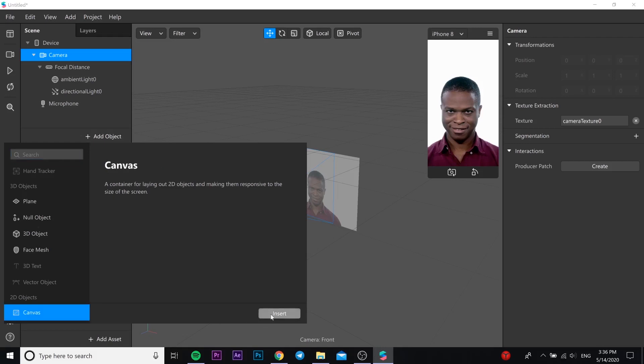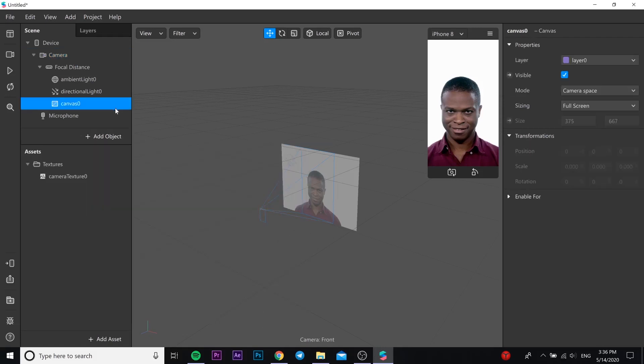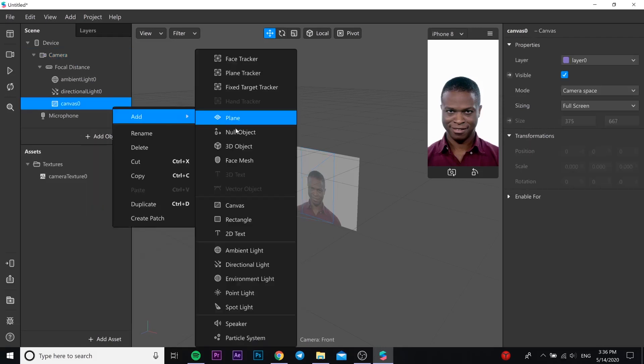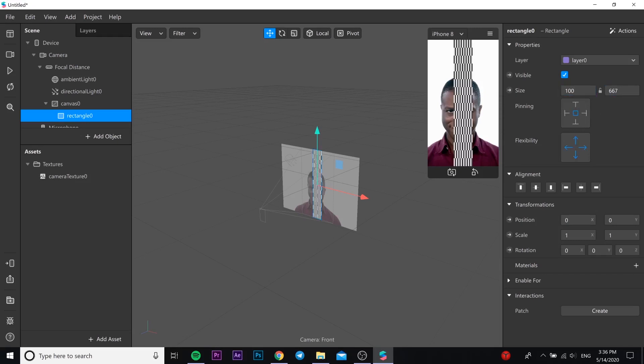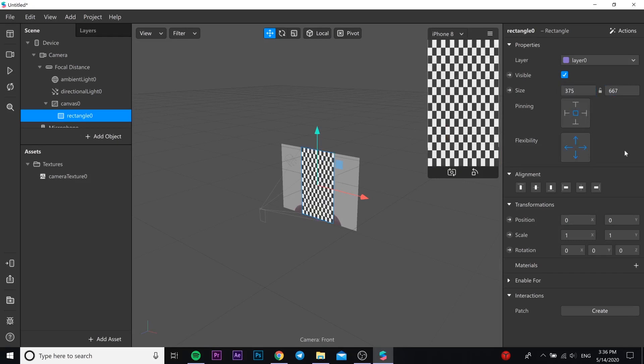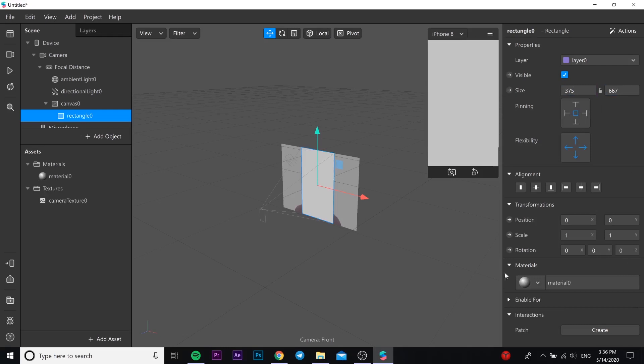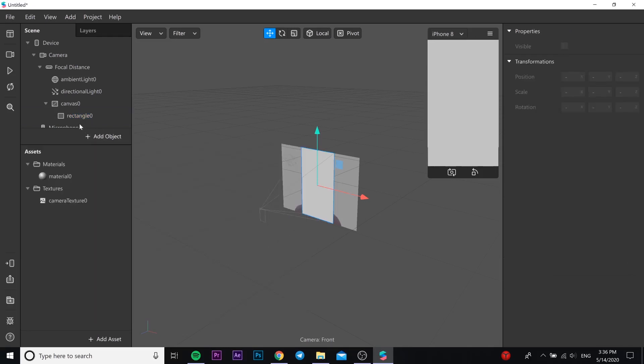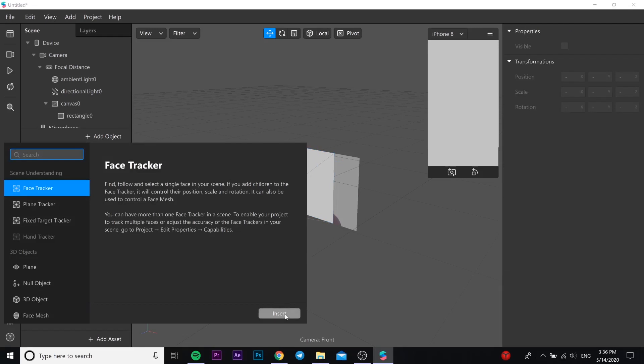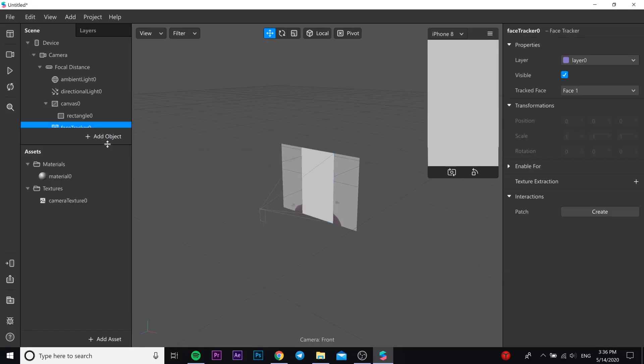In this canvas you need to add rectangle and then you should change the size of it. You should fill it up like this and go and add material. After, you need to add face tracker and go to face tracker.